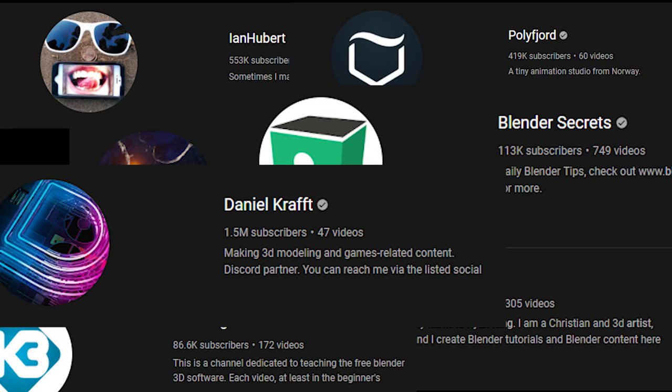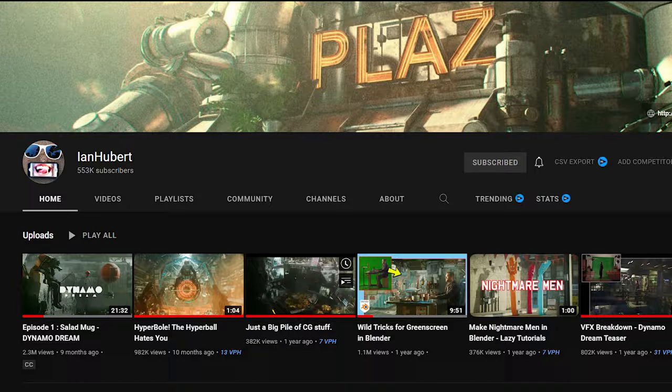I have linked to each of their channels in the description, please check them out. What channels do you think should be on this list? Throw them in the comments because I would love to check them out too.